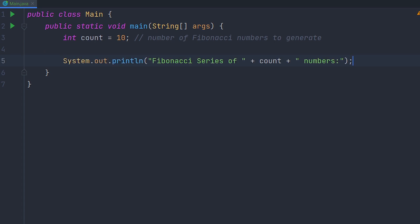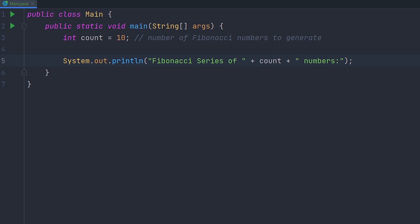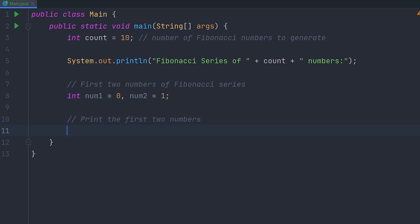Now let's print out this number by using a println which prints out Fibonacci sequence of count numbers. Now we're going to have to make two variables for the first two numbers of the Fibonacci sequence. After that, you're going to want to print out these first two numbers.